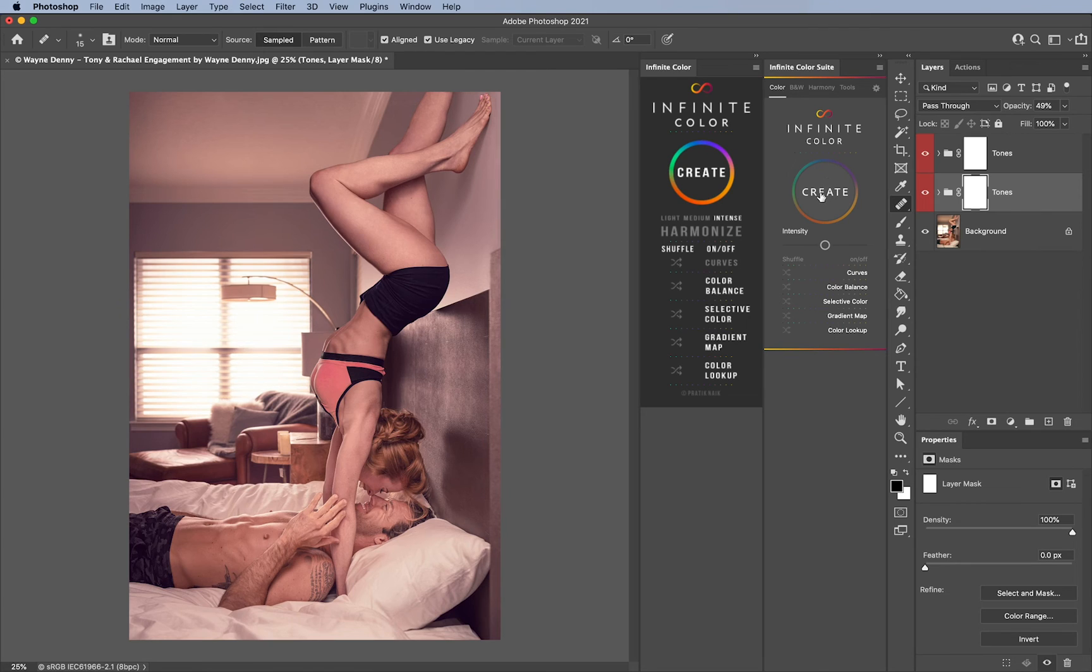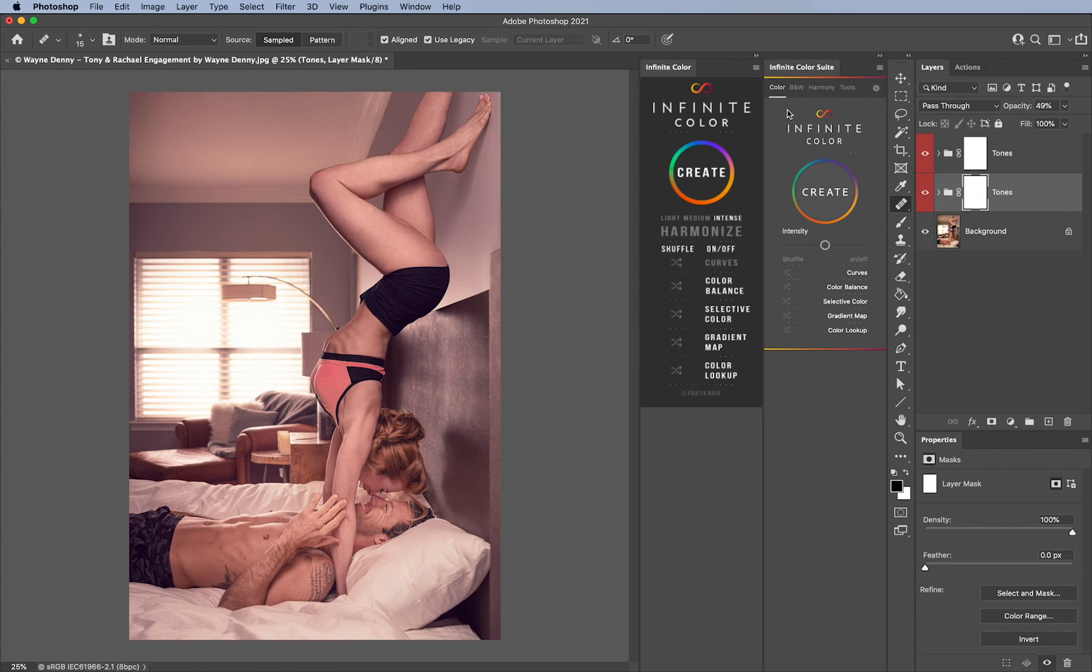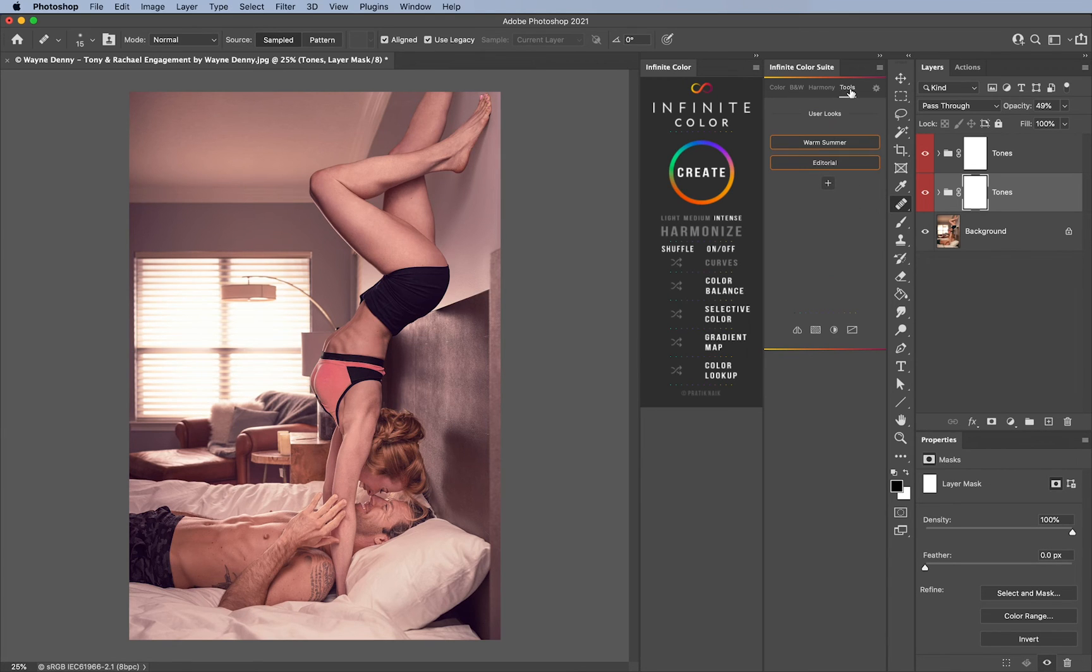I think those are the primary functions and updates we've added for Infinite Color. Everything from working faster, being able to turn on and off your layers, being able to shuffle which is still the same, the color scheme changing itself, the layout, the ability to save your layers as well.